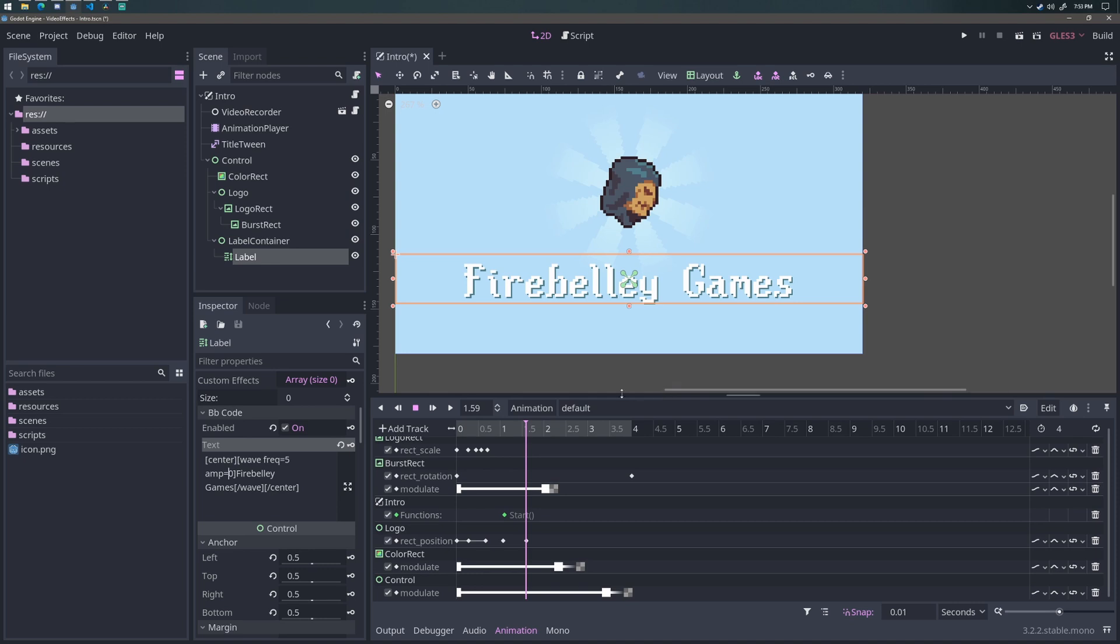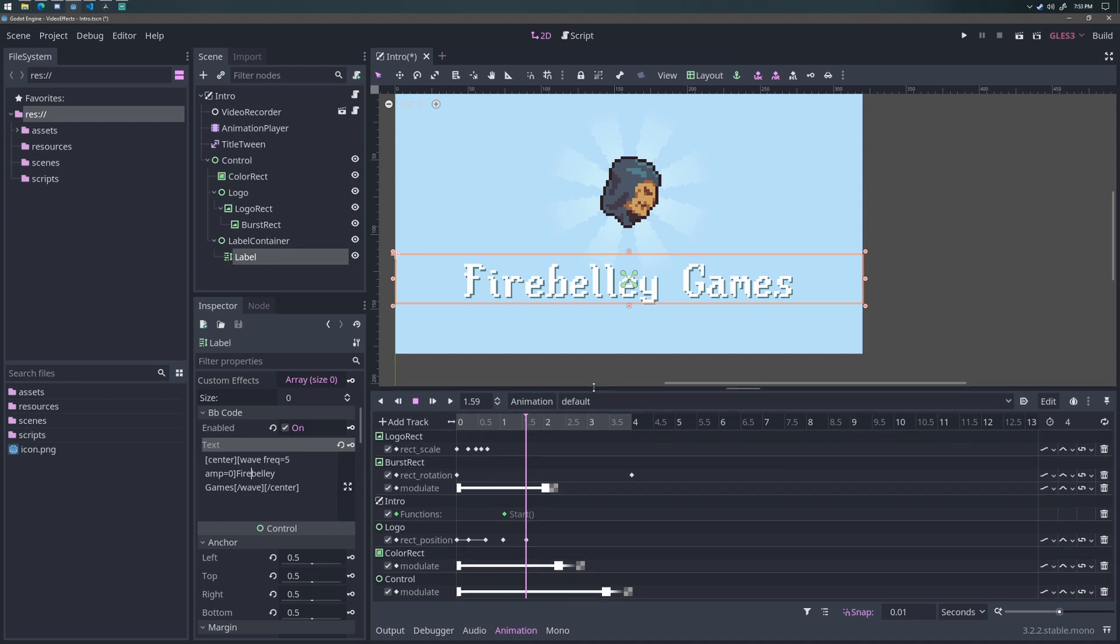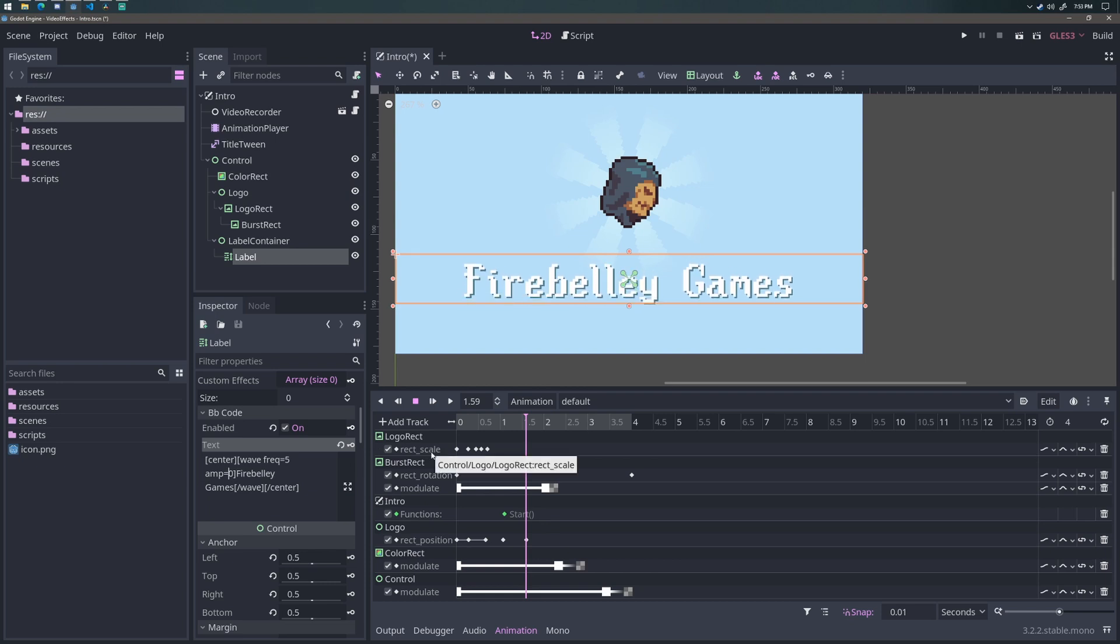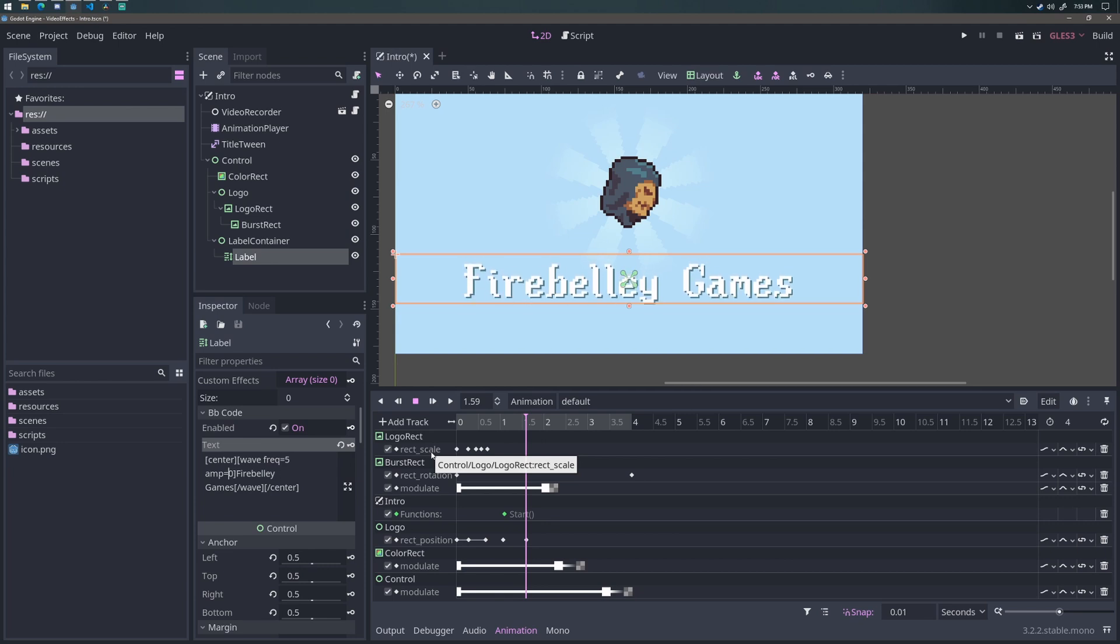However, the major problem with this is that the amplitude is not a standalone property that I can just plug into the animation player and animate like everything else. And furthermore, every time you change the BB code text value, the animation for the wave resets. So even if I was able to smoothly update the text every frame, what would happen is that the text would just end up jittering a lot.